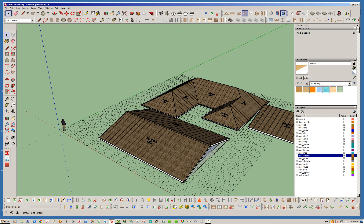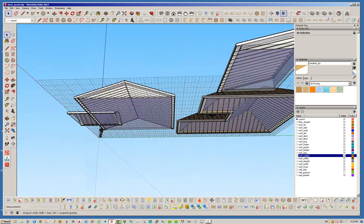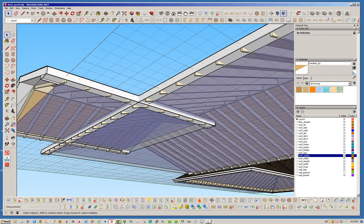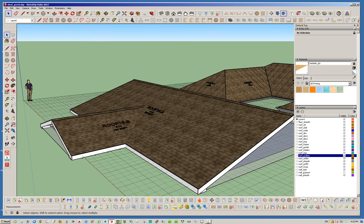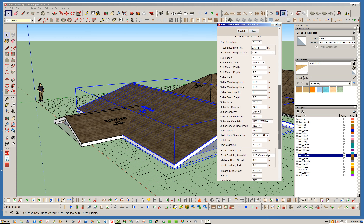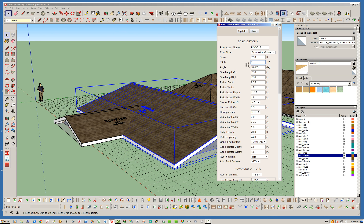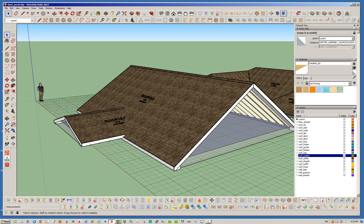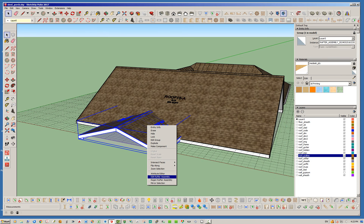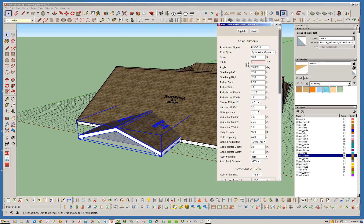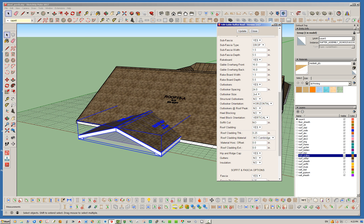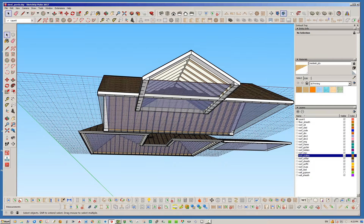Now let's throw in another smaller gable roof to demonstrate this. I'll bring it into the first roof a little bit so we have some overlap and drop it in. I'm going to edit both roofs — let's set the soffit cut to zero and change the pitch to 8/12 just to add some architectural interest. I'll do that for this rafter assembly as well — change pitch to 8/12, and set the soffit cut to zero. Notice that trims the rafter tails nicely, whereas before they were projecting through the soffit.